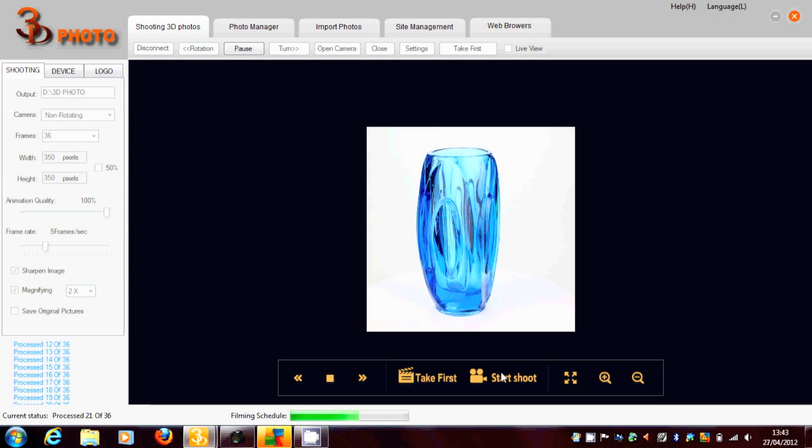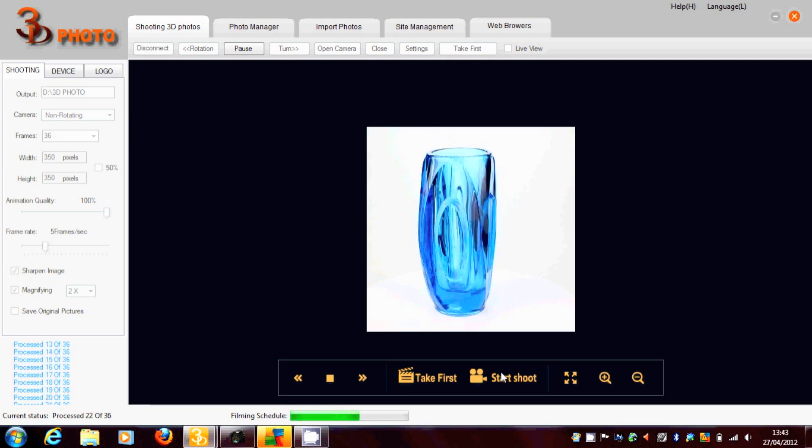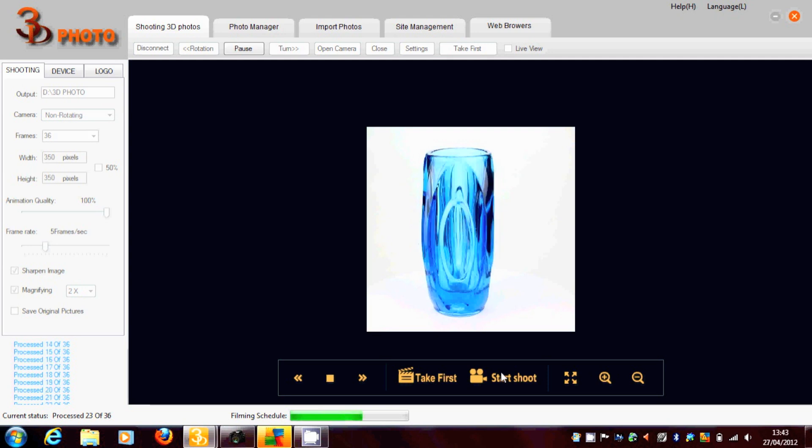And also bring it back into the program to produce your spin. And the 360 spins can be several different modes.